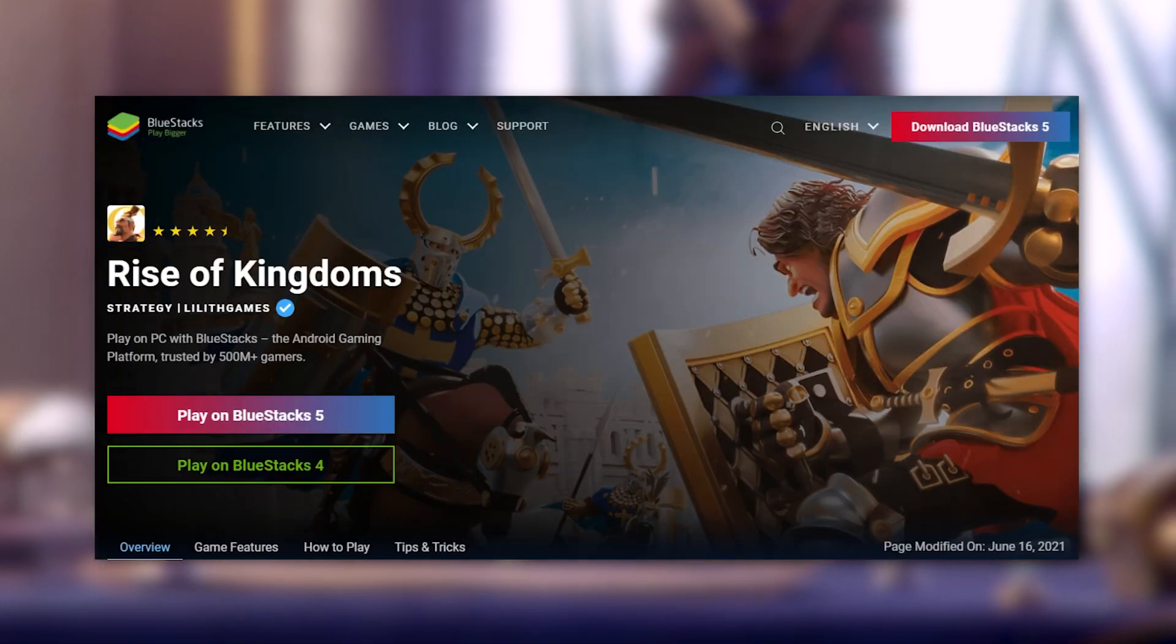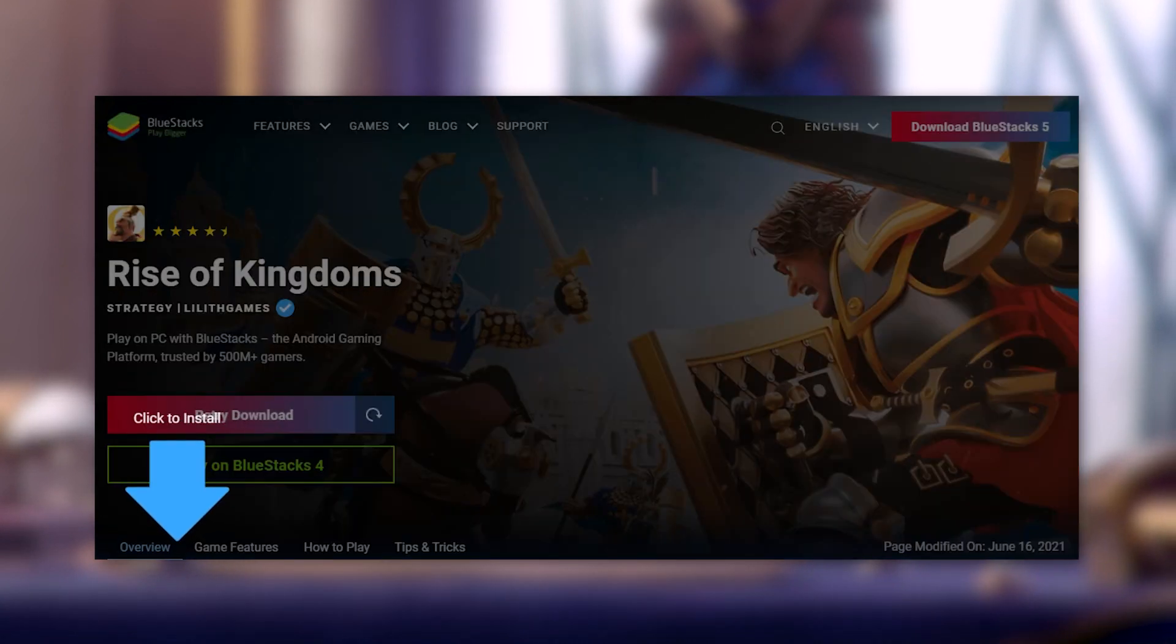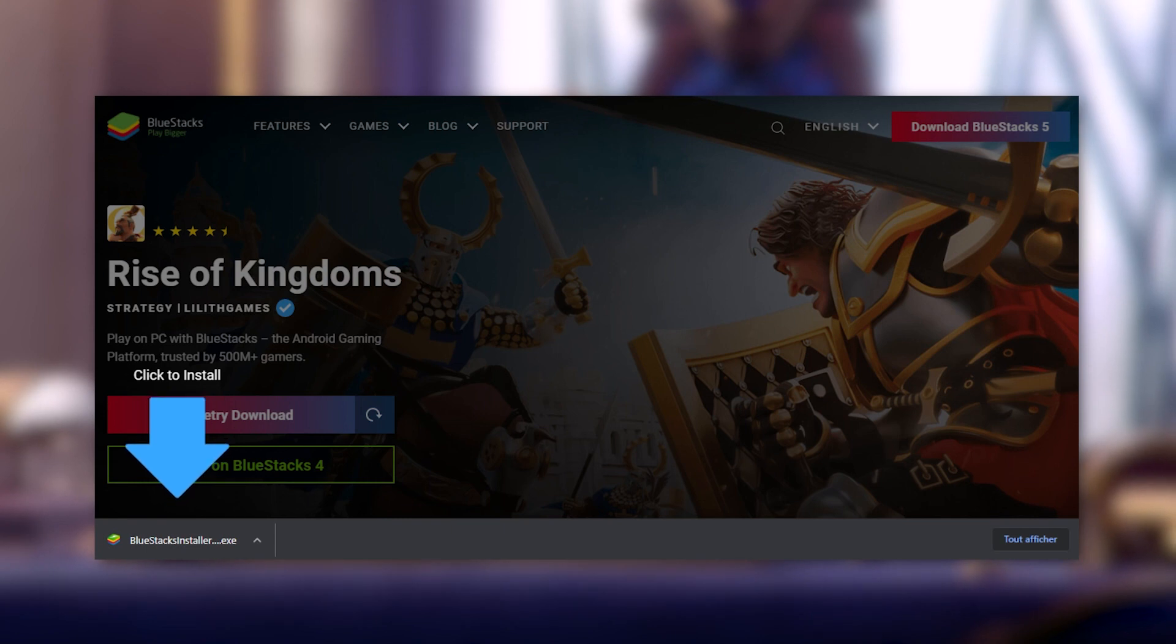Then, click on Play on BlueStacks 5 in order to download BlueStacks installation wizard. Install it like you would with any other software and launch it.